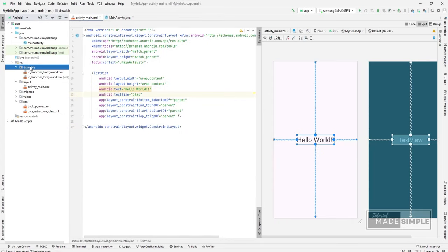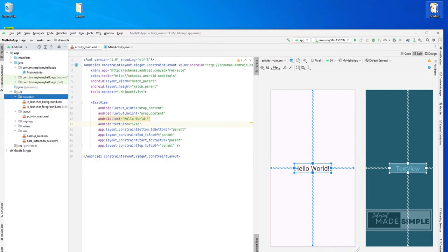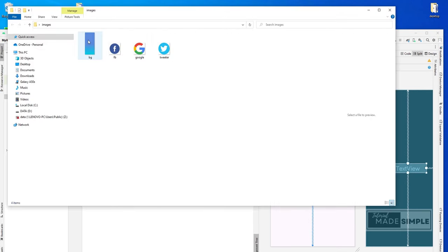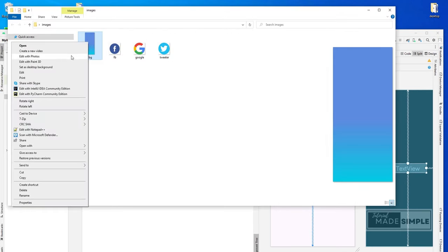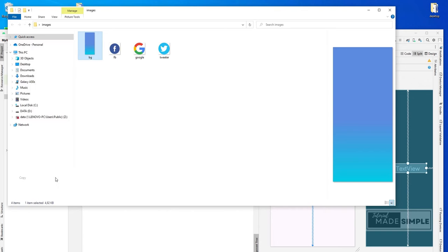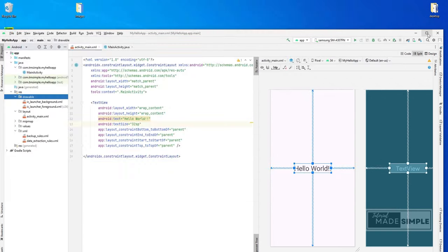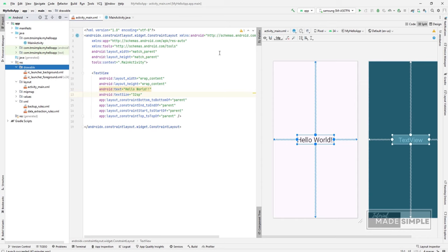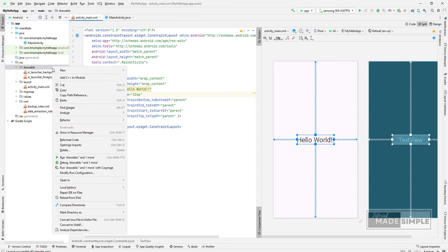I will add a background. For this I have prepared a file. Just copy this file and then paste it here in drawable folder.